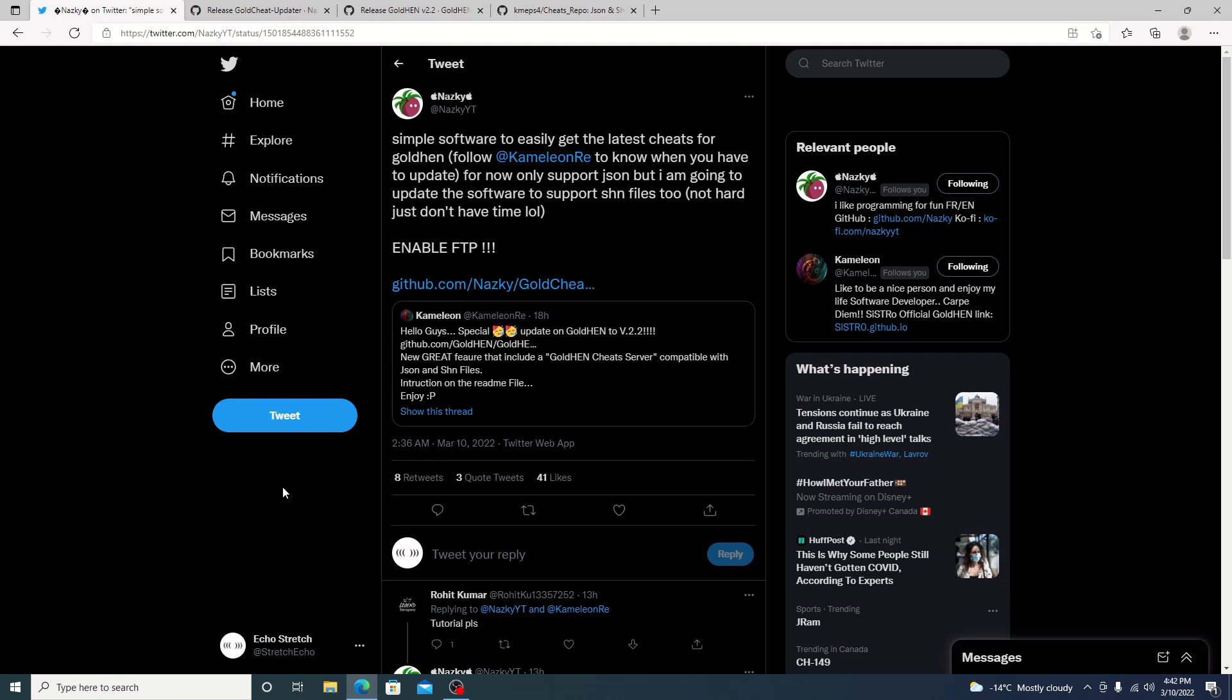Now your FTP needs to be enabled. But yeah, other than that, it's so simple. Let's jump right into it. I will leave a link in the description. Go ahead and check out NASCE and download the Gold Cheater.